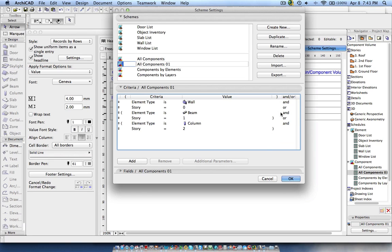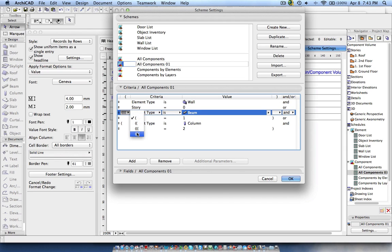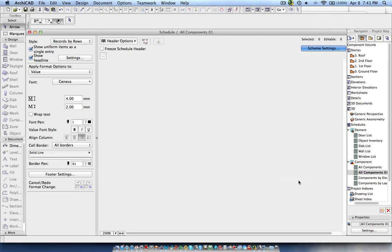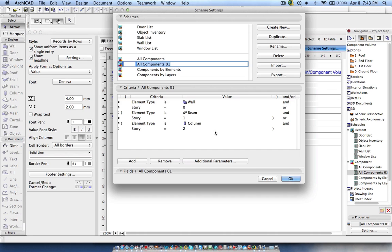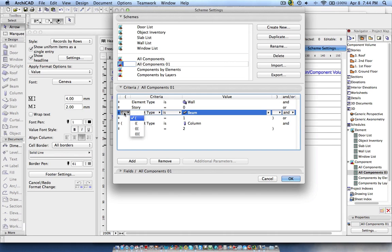So I have given three different statements: one will give the list of walls in the ground floor, then all the beam volumes in the first floor, then the column volume in the second floor. Like this you can go up to four levels and add as many criteria as you need for filtering elements. Now let's see the result — here you can see ground floor walls, then first floor beams, and second floor columns.